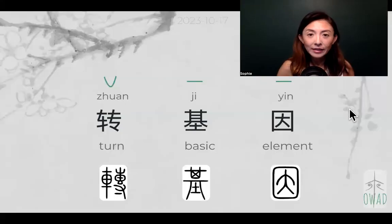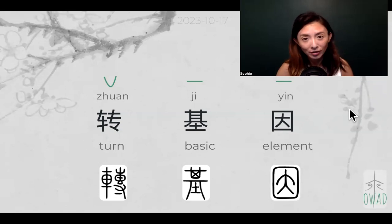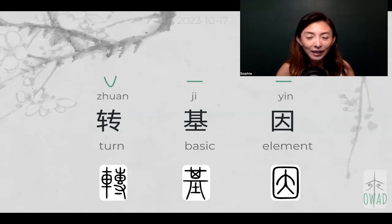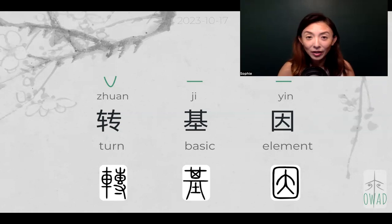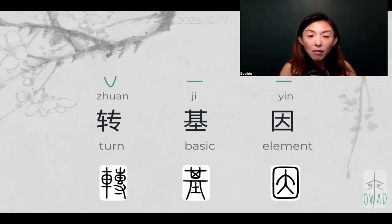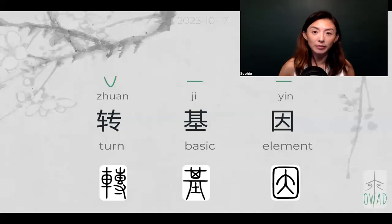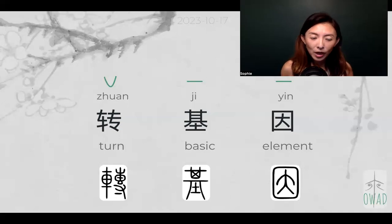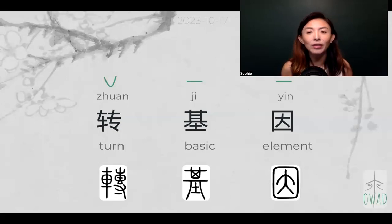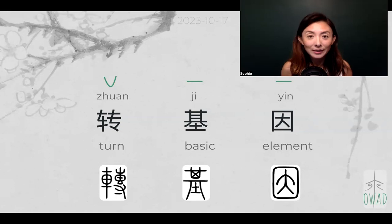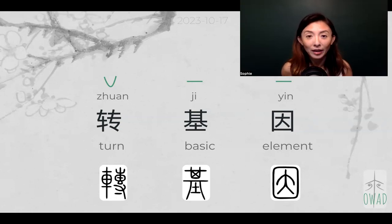So 转基因 is today's expression. It's a translation of new technology from the 20th century — it started in the 20th century, so it's genetically modified, this concept. Chinese uses three characters to match up to this pretty modern new technology.